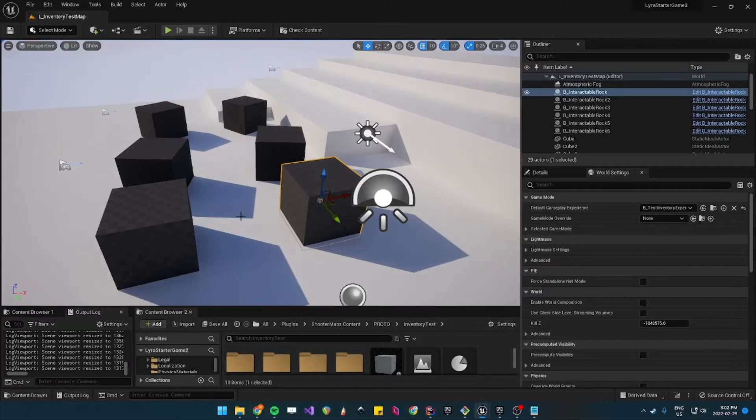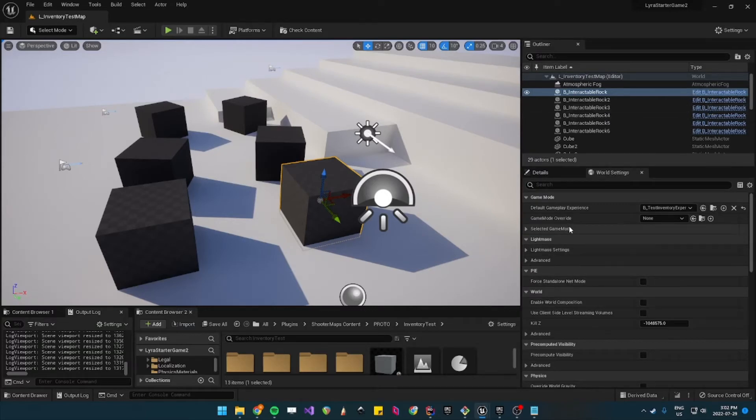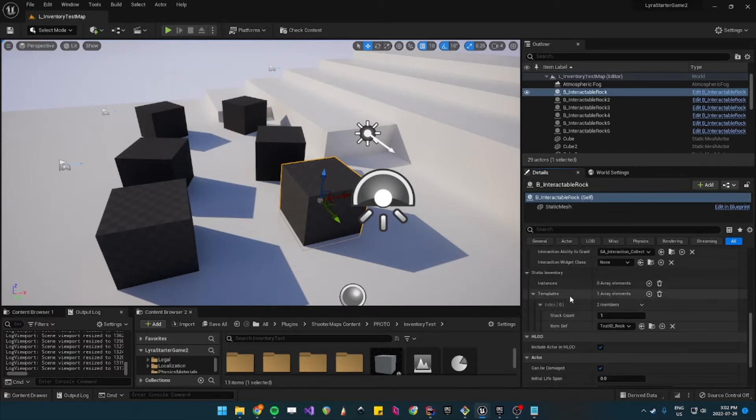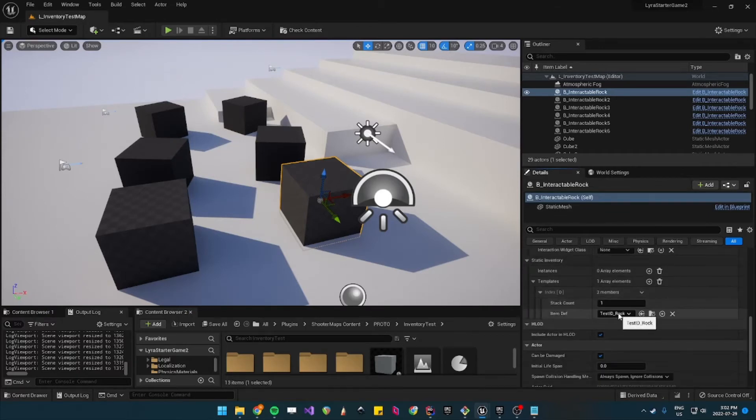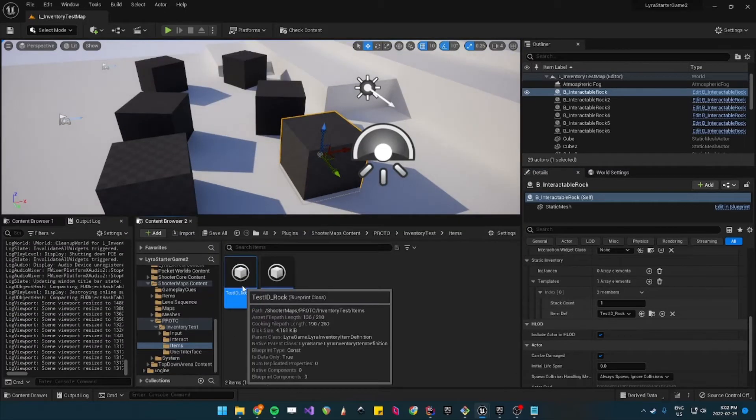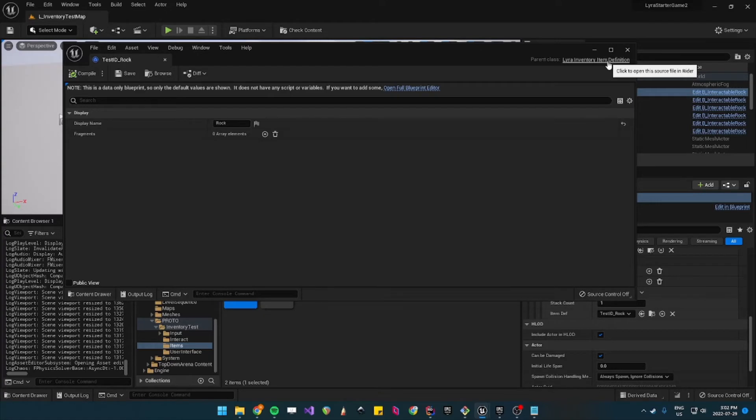So for this one you could see in the details for the interactable rock it uses the item definition test ID rock. So let's navigate there and the inventory item definition is really nice to work with.